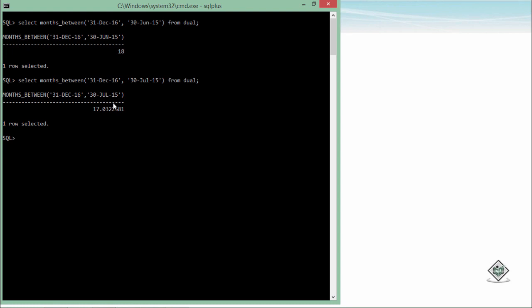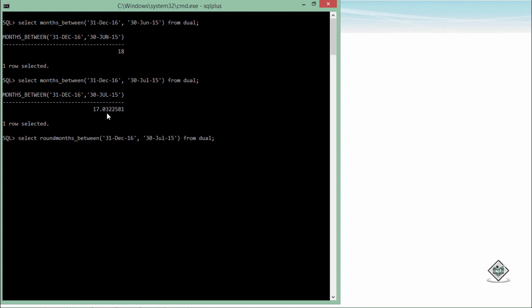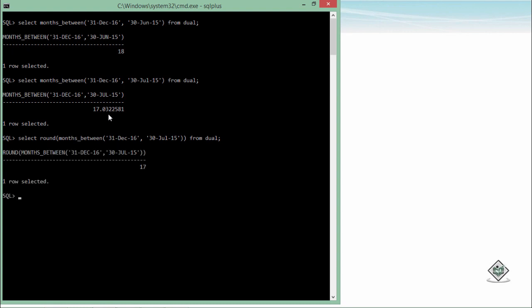Since it is returning you in decimal values, it's a number. You can simply round off this particular value in order to get a whole number if you require that. I will simply make a nesting and add a ROUND function into this, and now it will return you the absolute whole number.